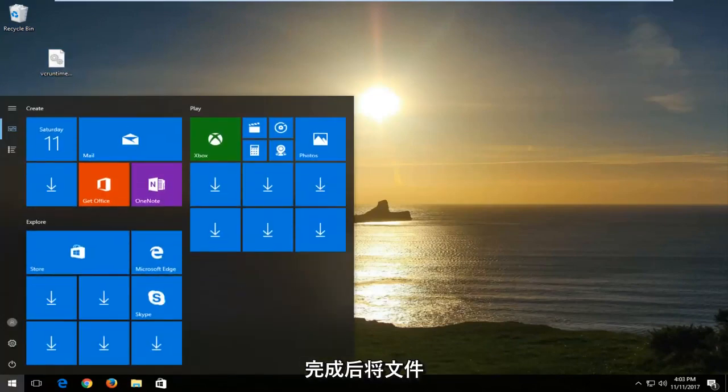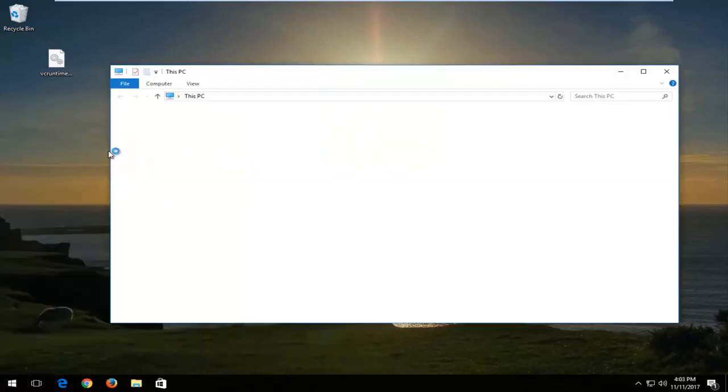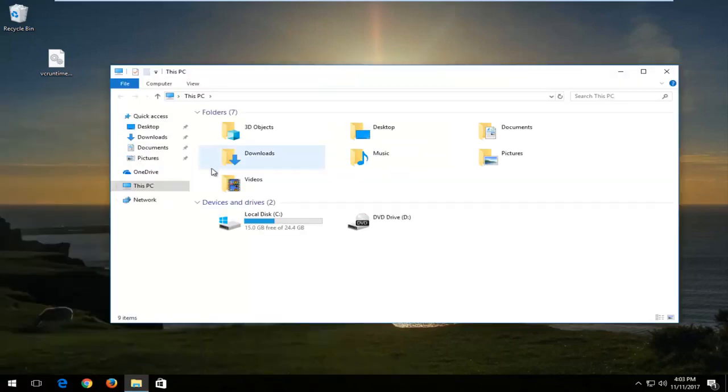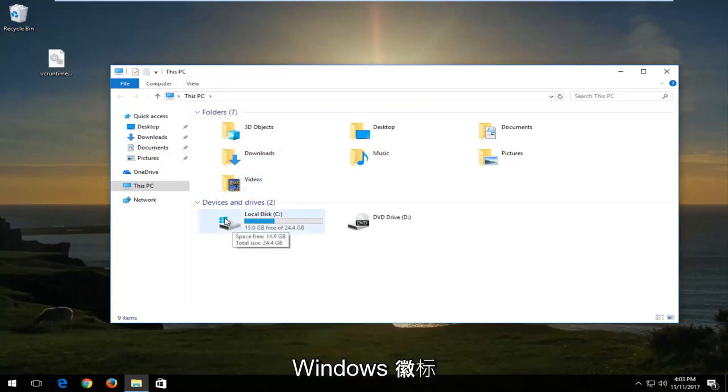Once I've done that, I'm going to open up the start menu and type in this PC. It should come up right above desktop app. You want to left click on that. Now you want to go underneath the drive where Windows is installed on. It should have a little Windows logo right above the hard disk.